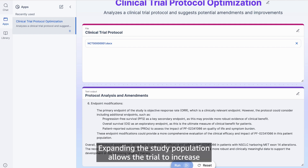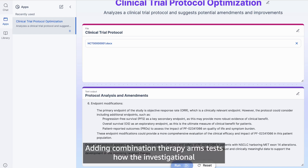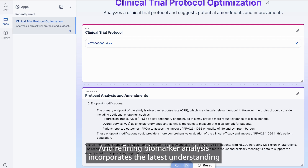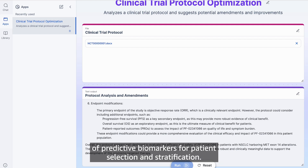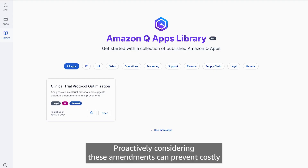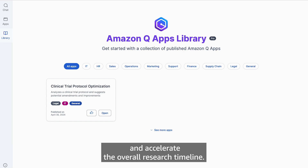Expanding the study population allows the trial to increase statistical power and the generalizability of results. Adding combination therapy arms tests how the investigational product performs with existing standards of care, and refining biomarker analysis incorporates the latest understanding of predictive biomarkers for patient selection and stratification.